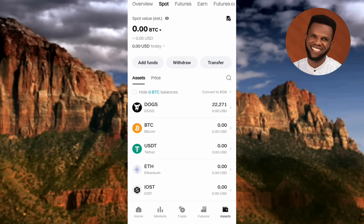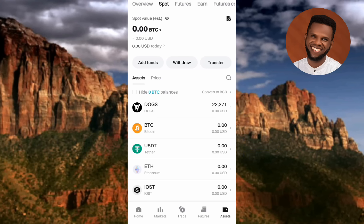You can see my DOX balance is 22,271 DOX coins. If I convert it — say it comes to 50 USDT — you'll see that 50 USDT will appear here while my DOX balance goes to zero. So if I convert my DOX, my USDT balance will increase by 50 USDT while my DOX balance becomes zero. That's how it works.